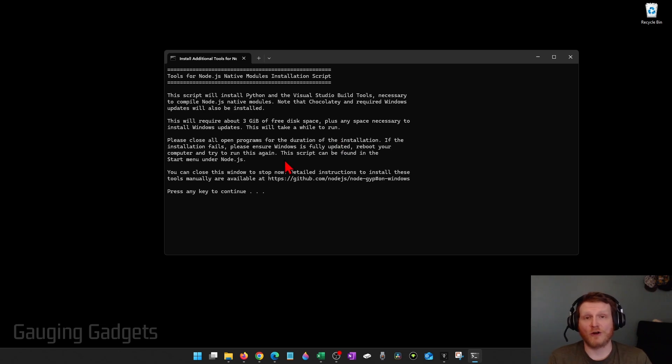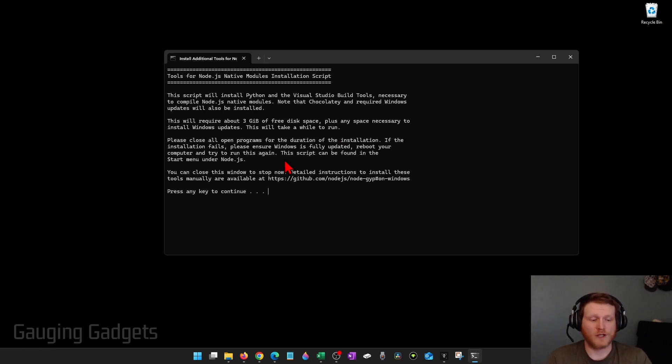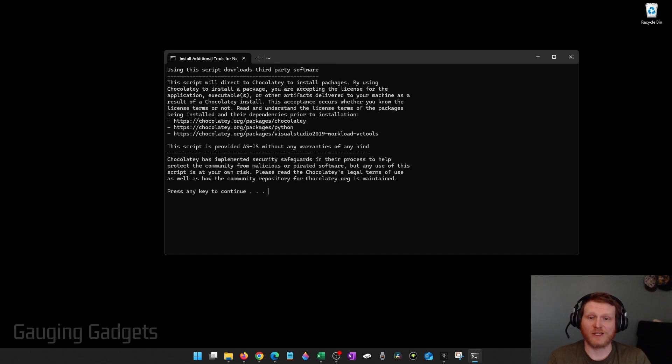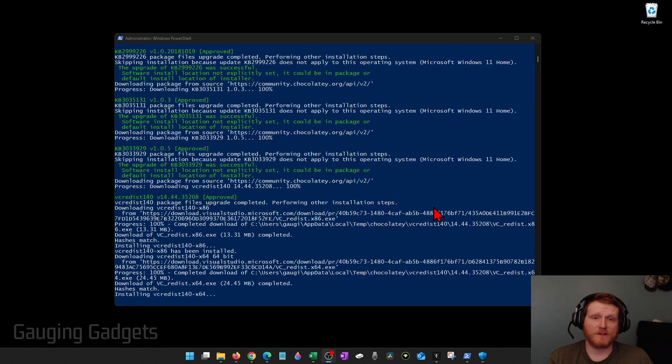They recommend closing all other programs on your computer before installing the required tools. So go ahead and do that and then hit any key on your keyboard and it'll start installing. Give it some time to install all the necessary tools.